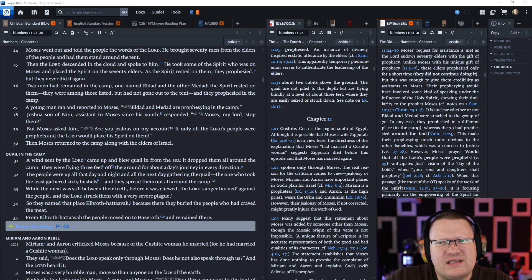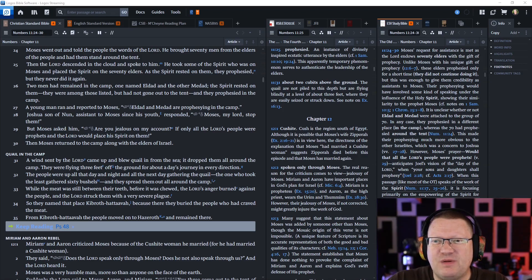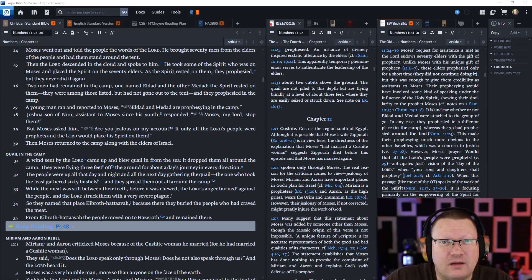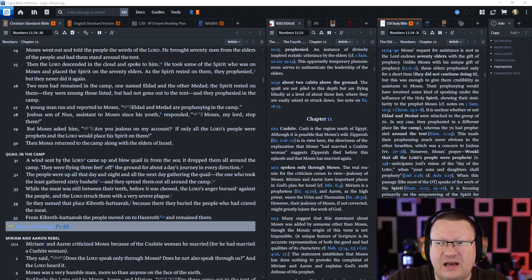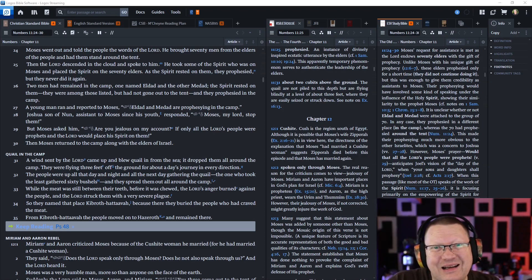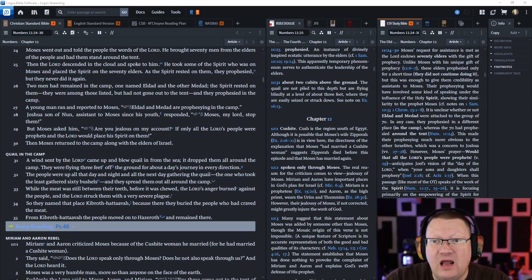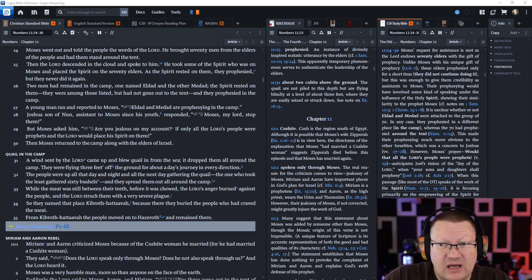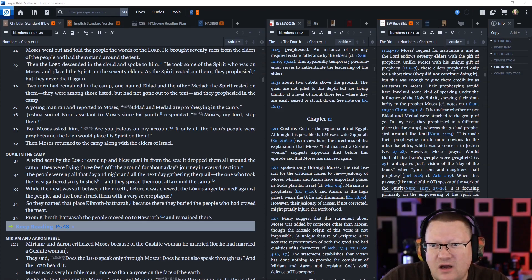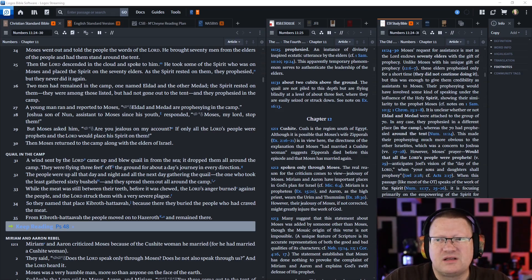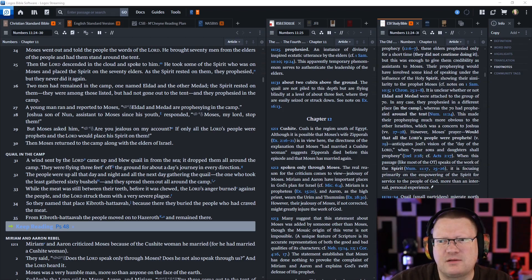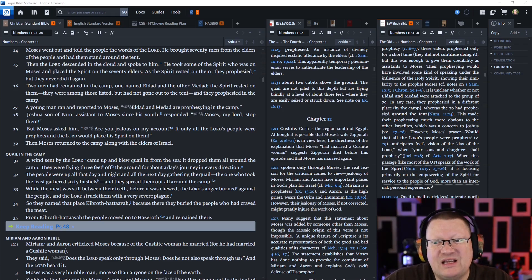Then the Lord descended in the cloud and spoke to him. He took some of the spirit who was on Moses and placed the spirit on the seventy elders. As the spirit rested on them they prophesied, but they never did it again. Two men had remained in the camp, one named Eldad and the other Medad. This is showing it's not Moses doing it but it's God doing it. Joshua responded, my Lord Moses stop them. Moses asked them, are you jealous on my account? If only all the Lord's people were prophets.